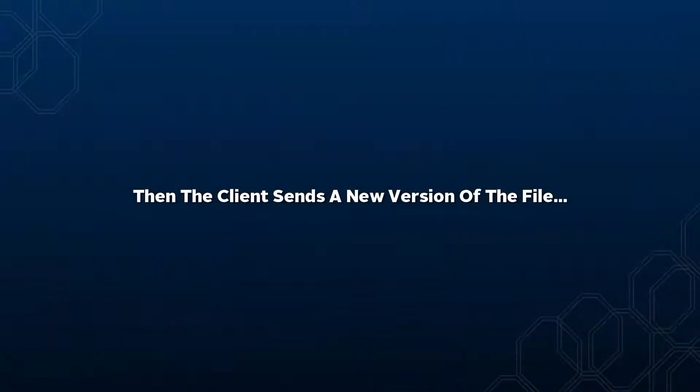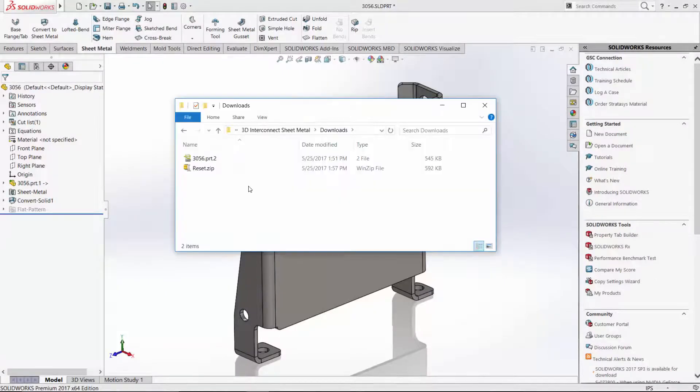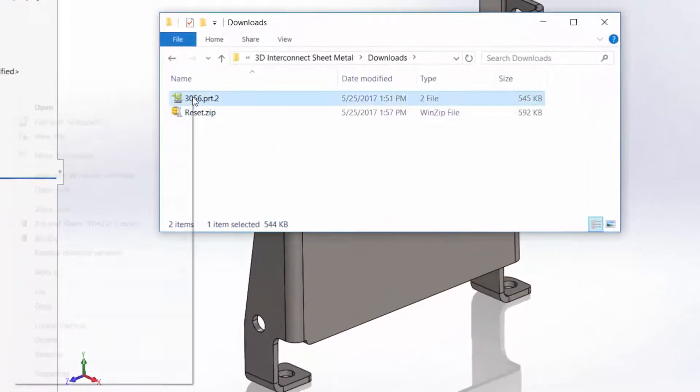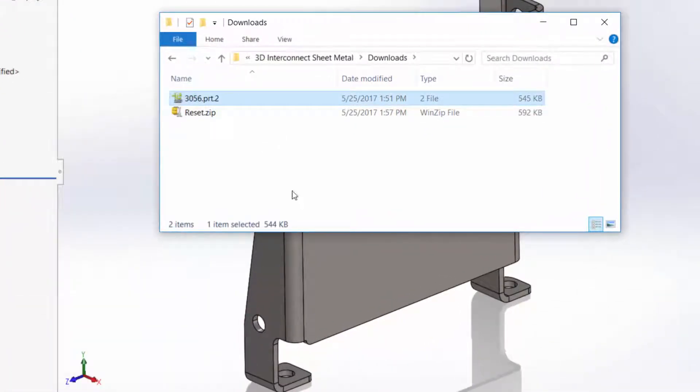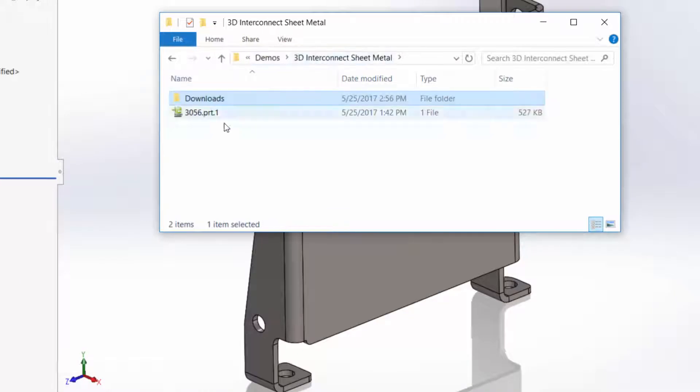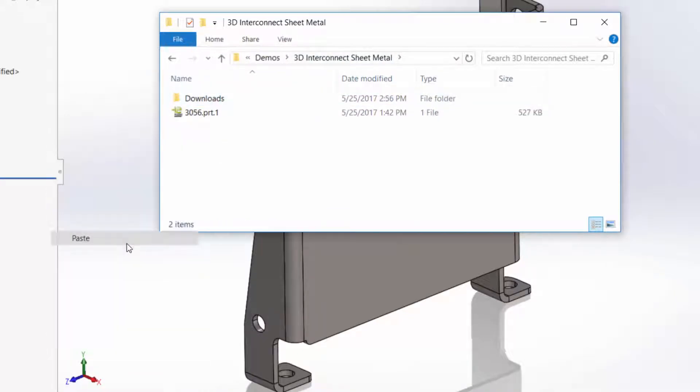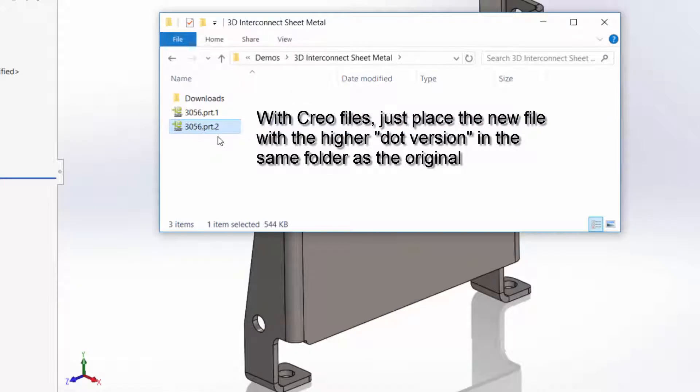Now when you get a new version of a file, we just go ahead and copy and paste it into our working folder. Normally you overwrite the old one, but in the case of Creo where it's using the .revision file naming scheme, we can just park it right next to it in the same folder.